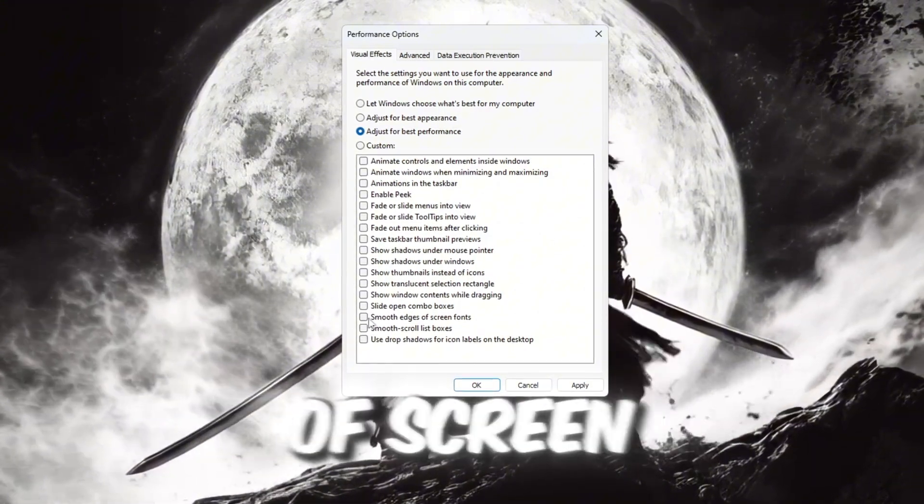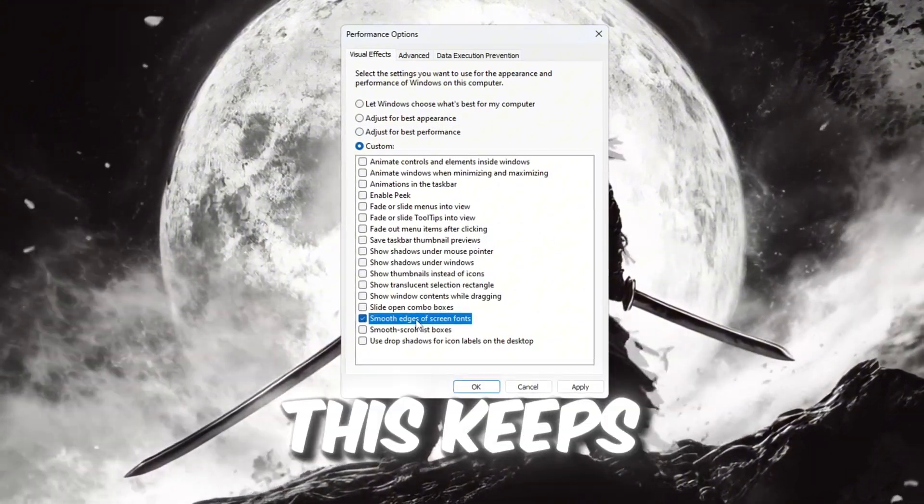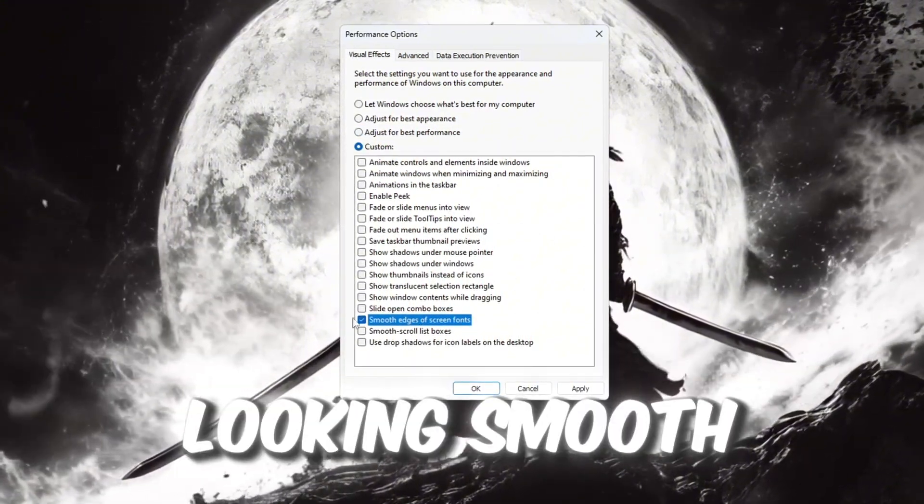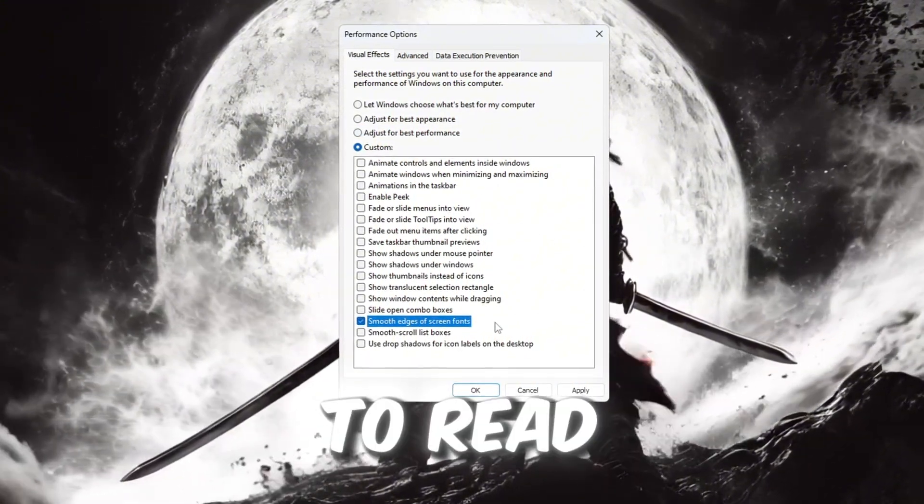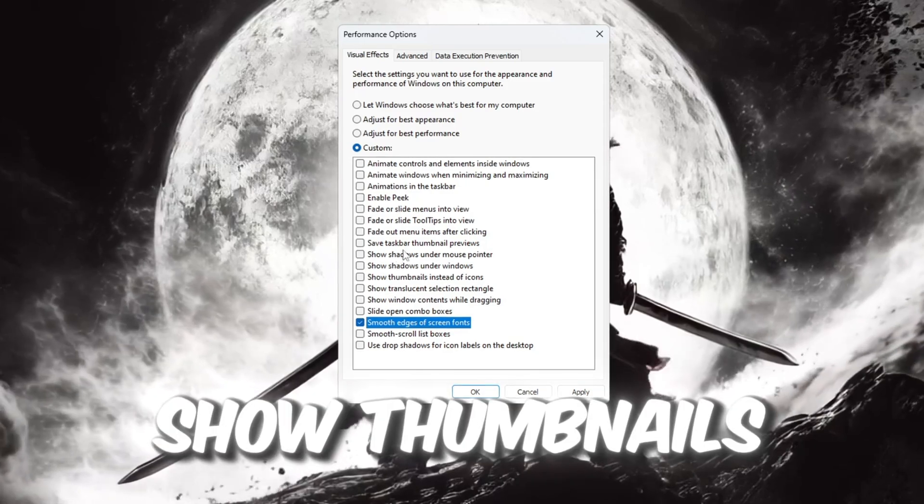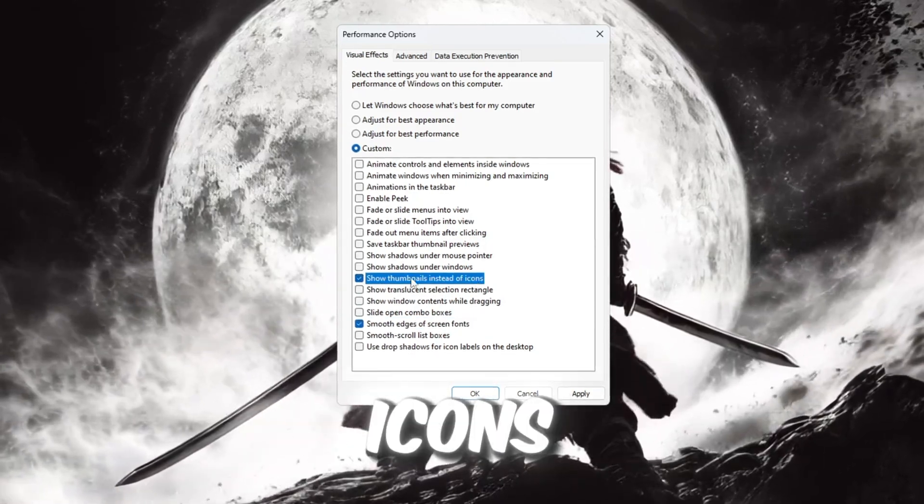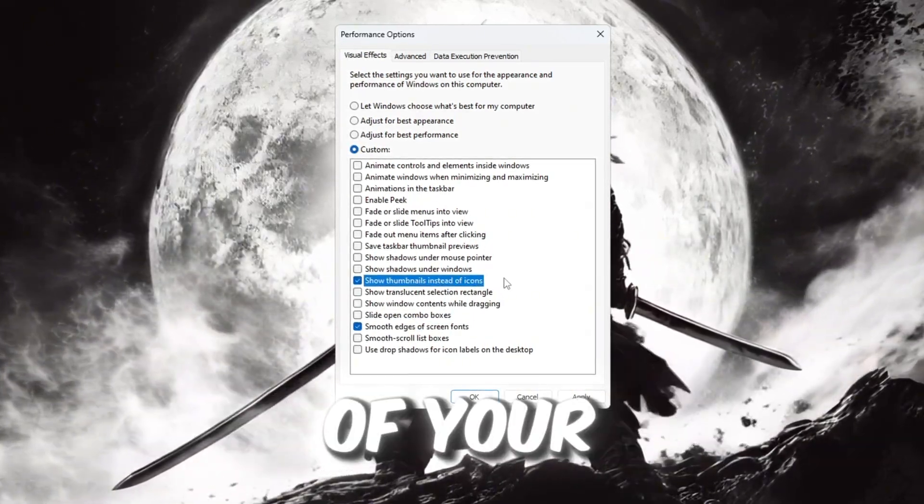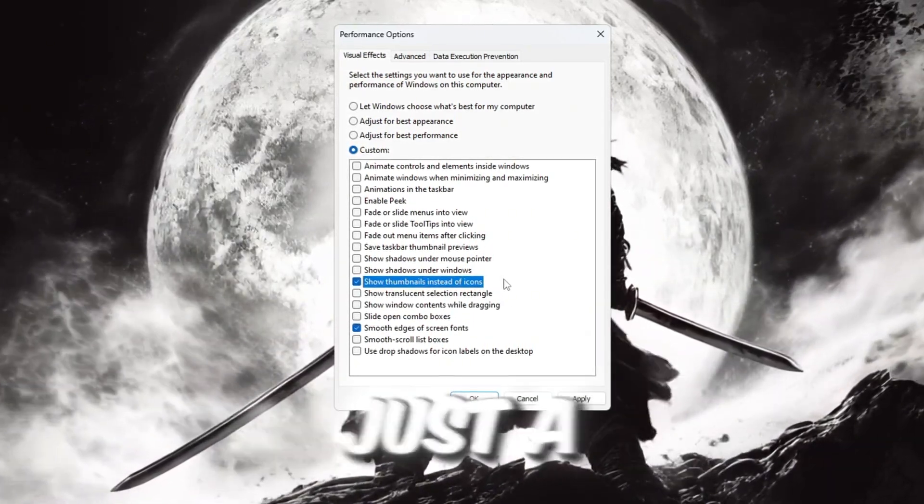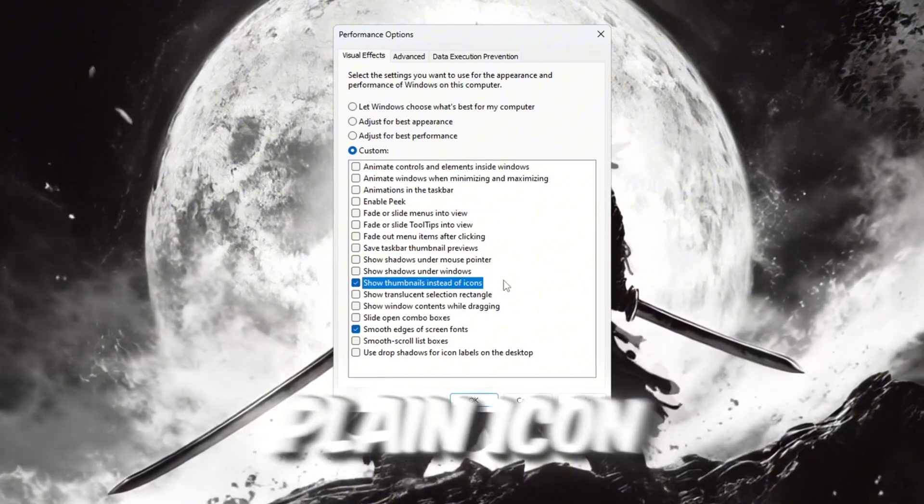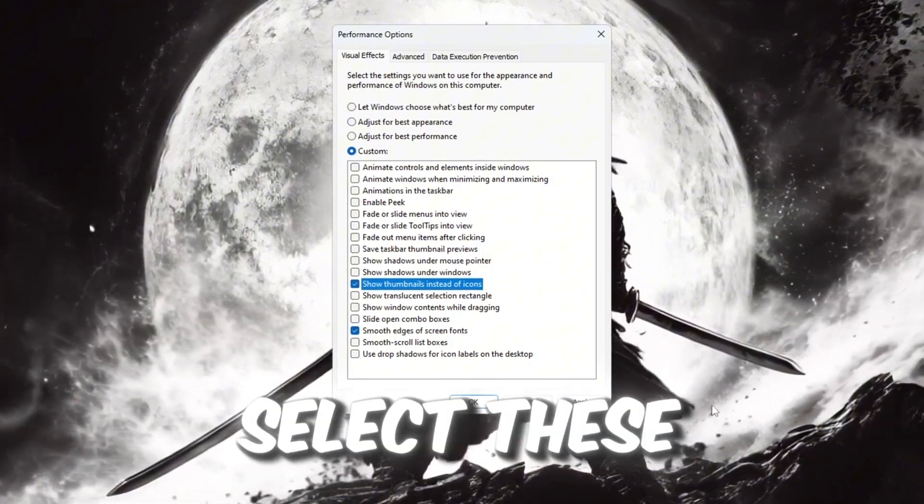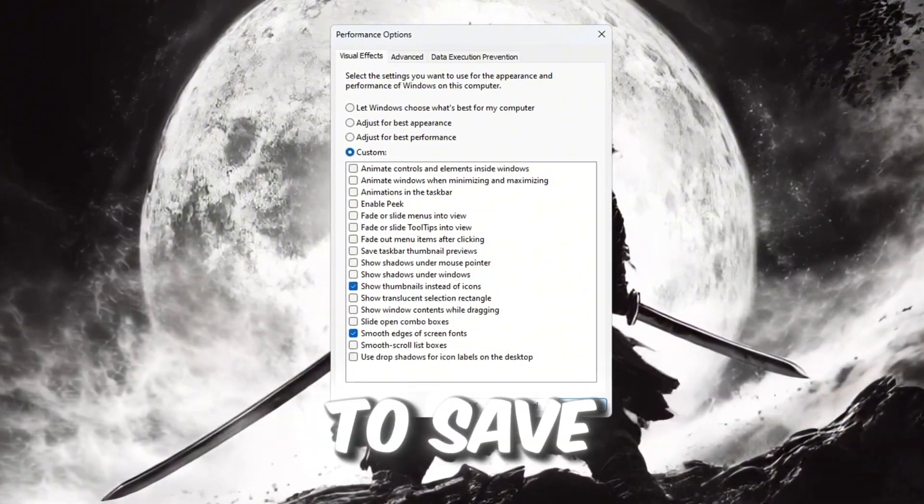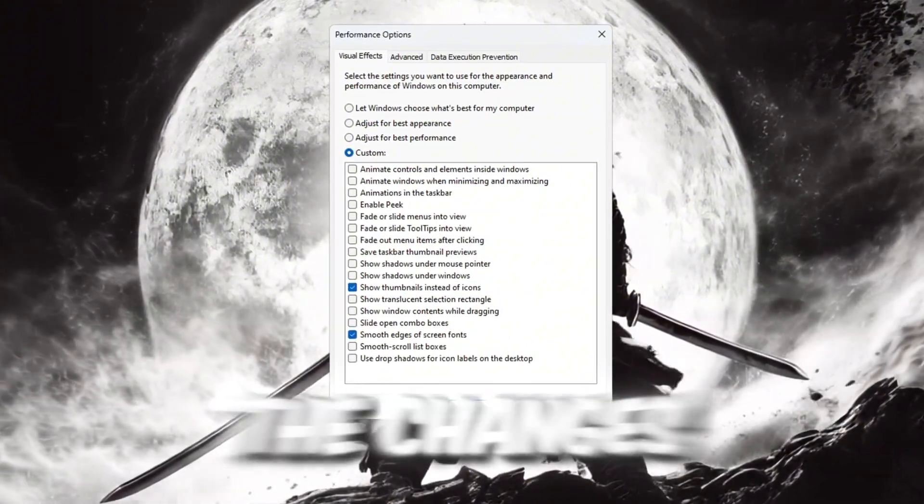Smooth Edges of Screen Fonts - this keeps your text looking smooth and easier to read. Show Thumbnails instead of Icons - this shows small previews of your files instead of just a plain icon. After you select these two options, click the Apply button to save the changes.